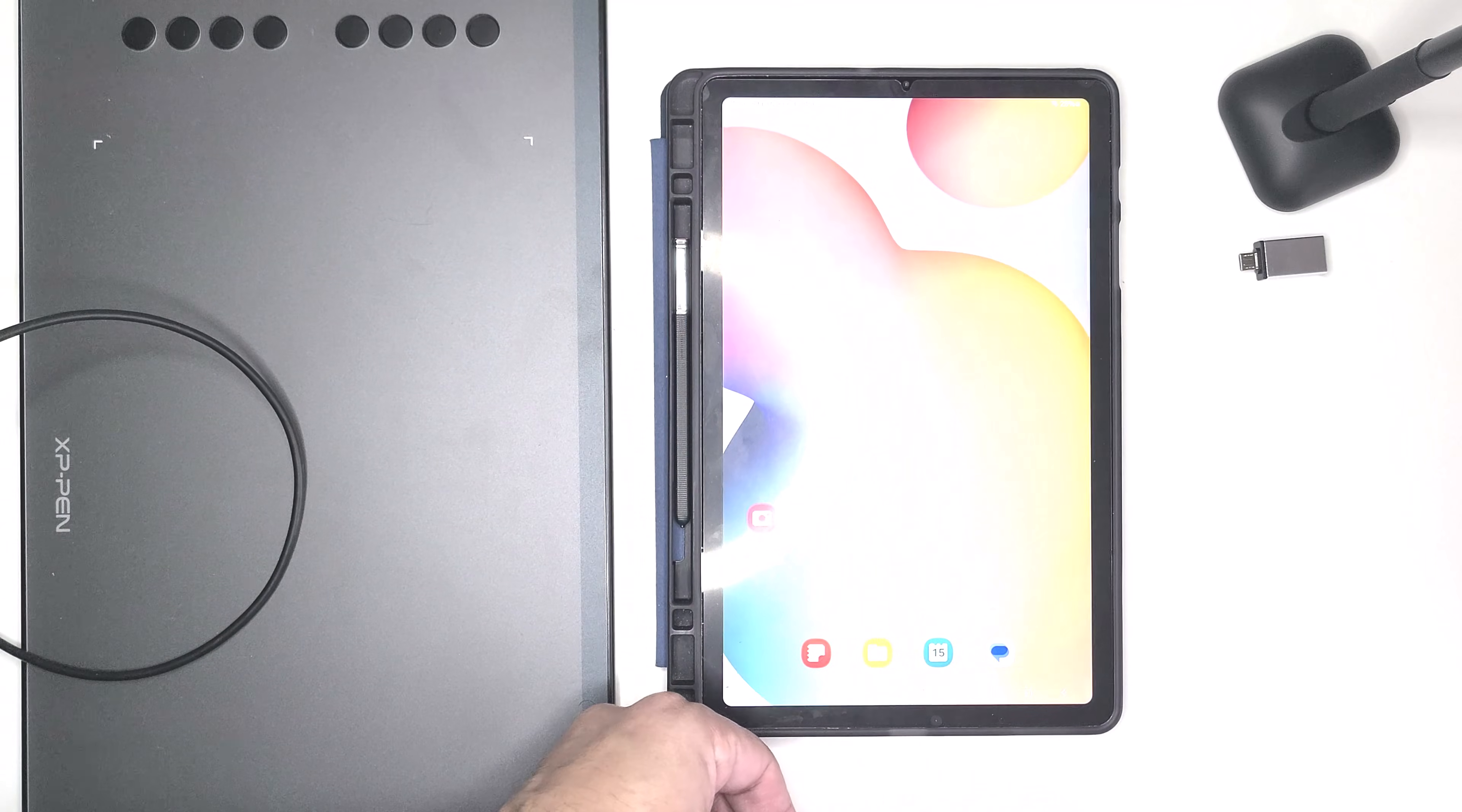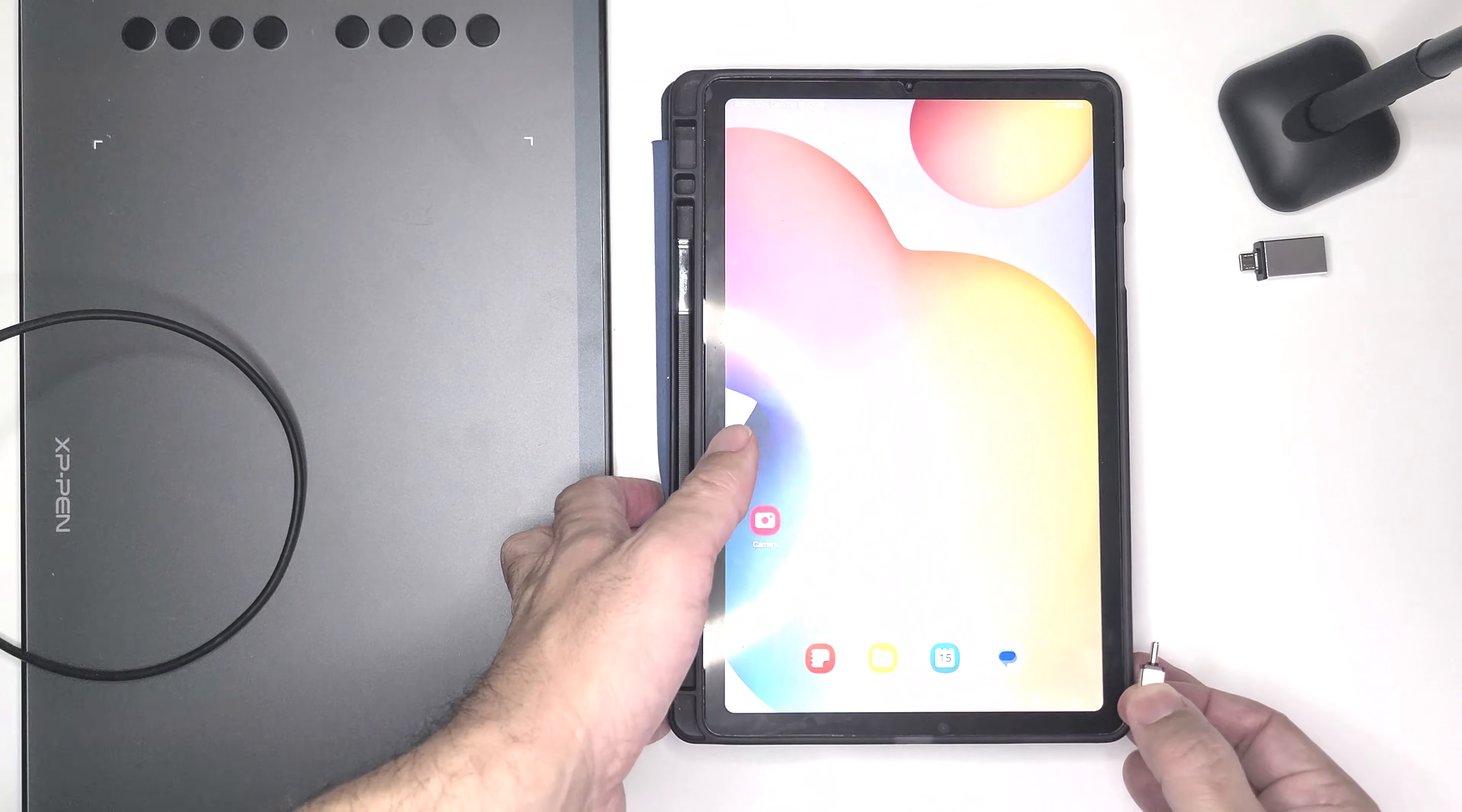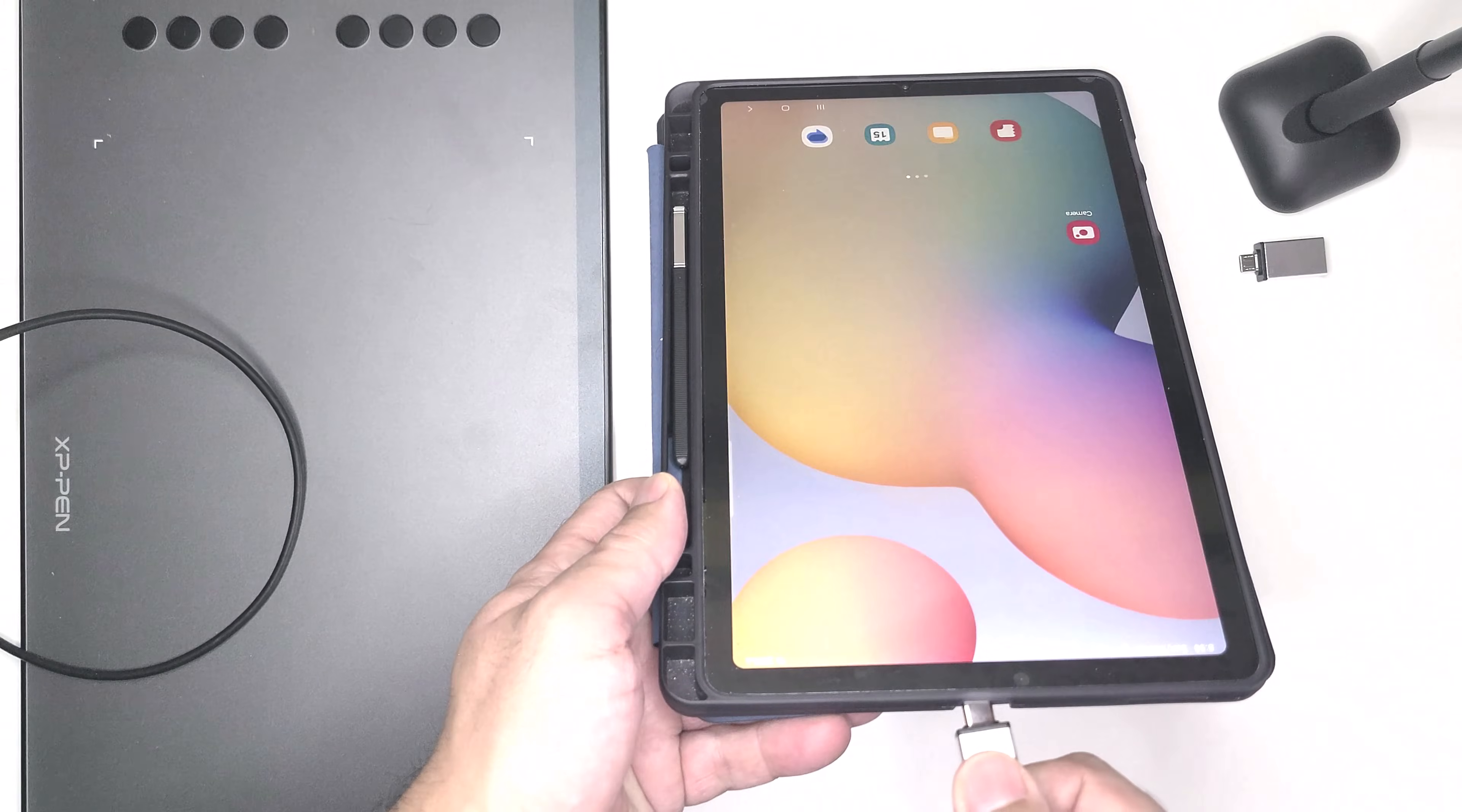Now I'm going to show you some of the features. I'm also going to connect it to a Samsung tablet and a Samsung smartphone.